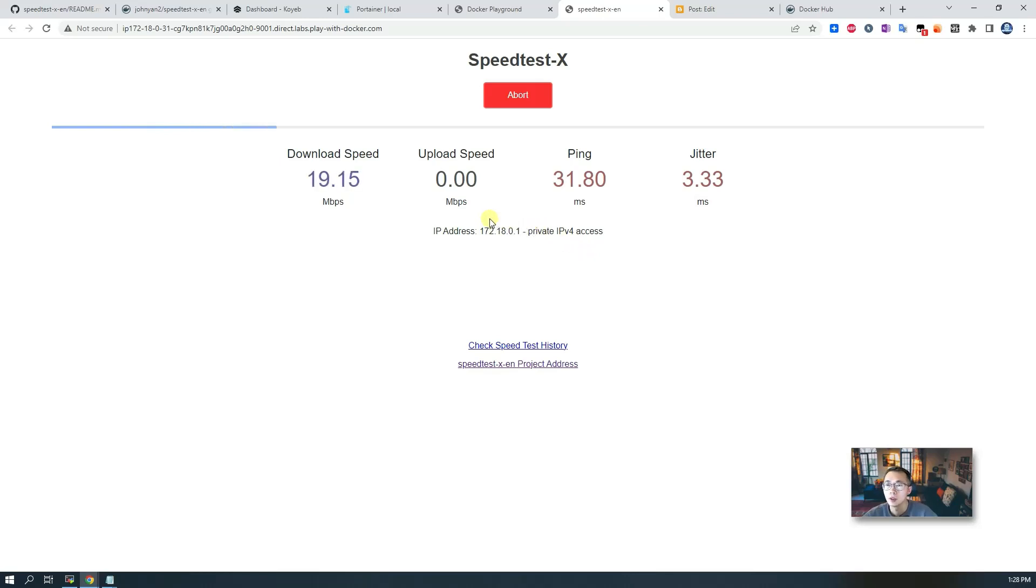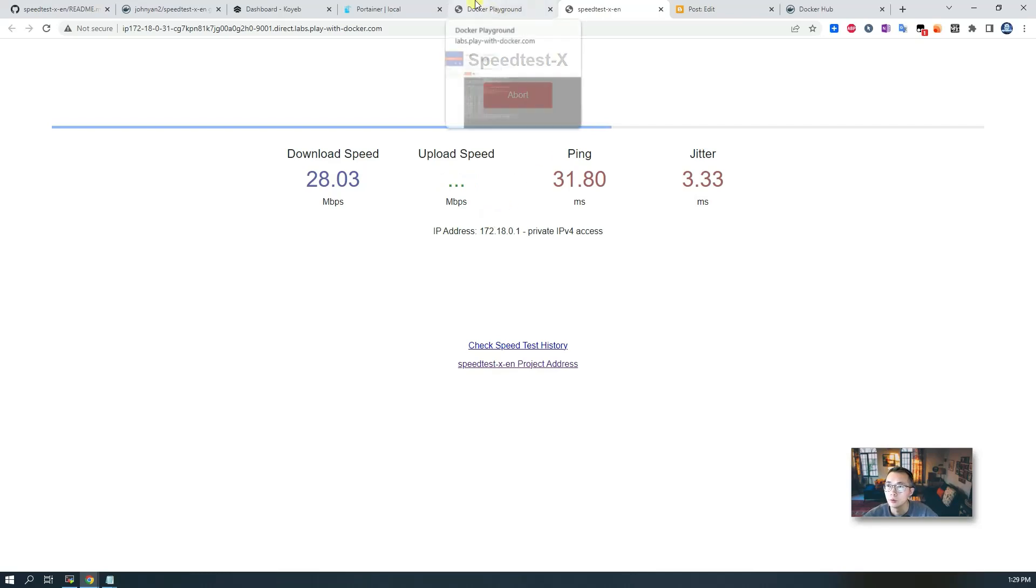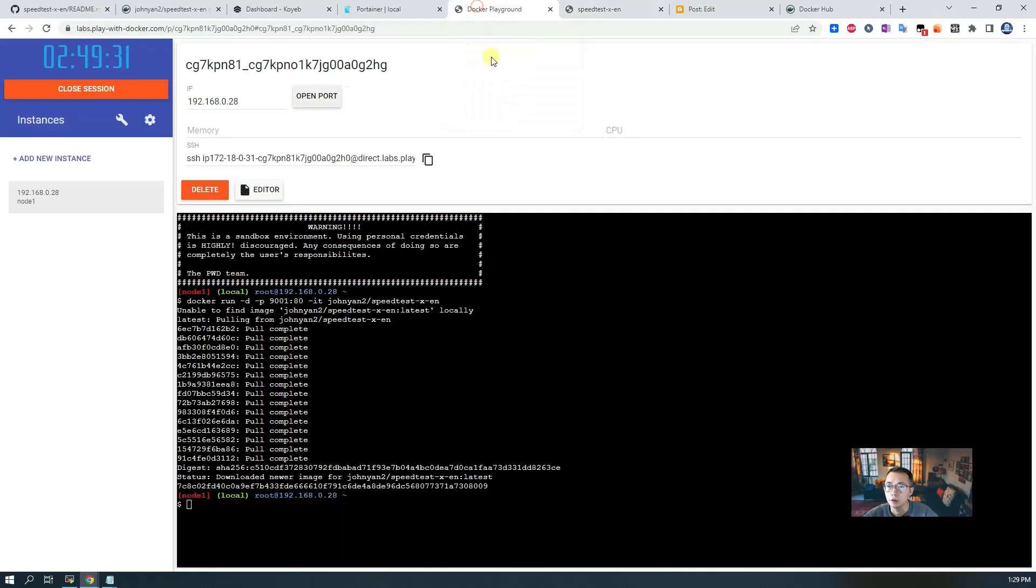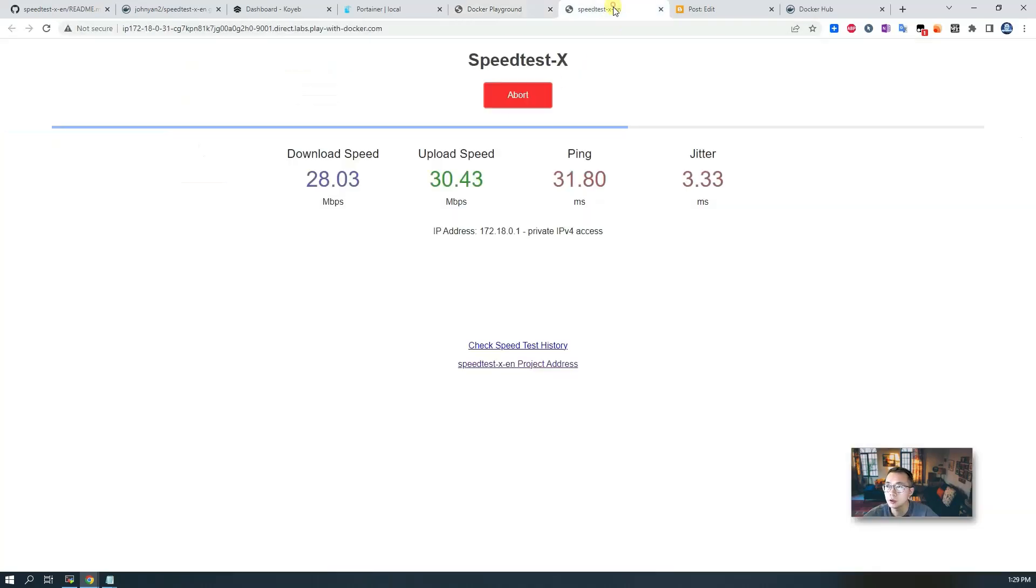The test speed usually depends on your ISP and also on your service where you are running. For example, we are running on Play with Docker which has some limitation on downloading speed and upload speed.